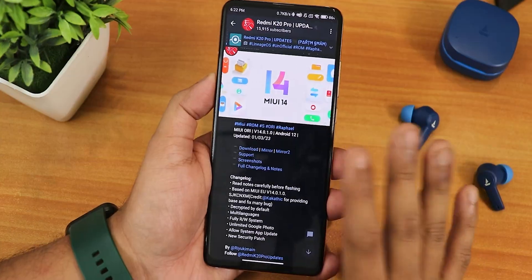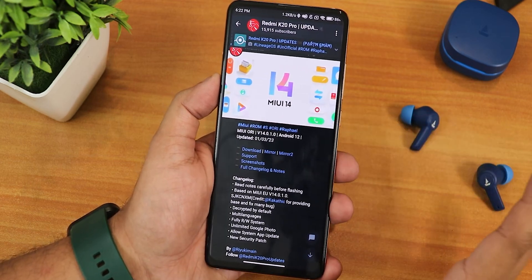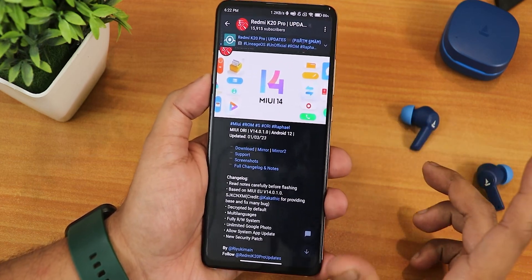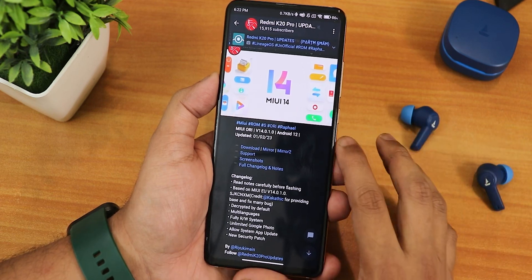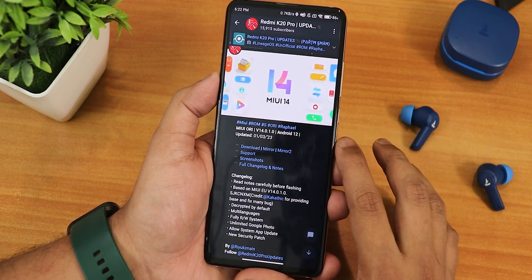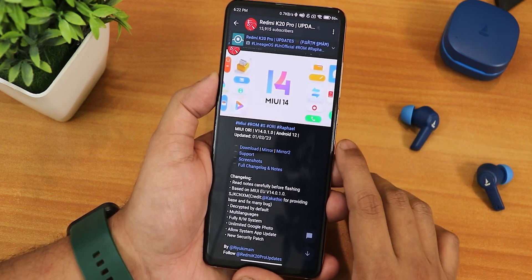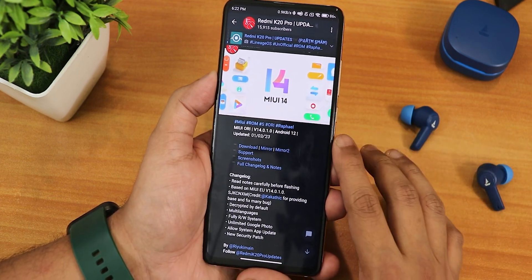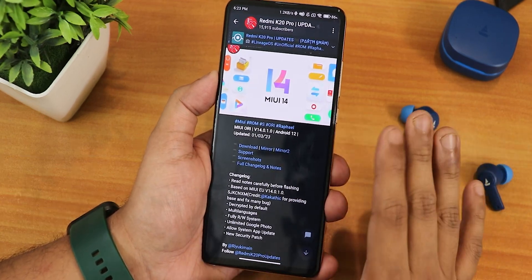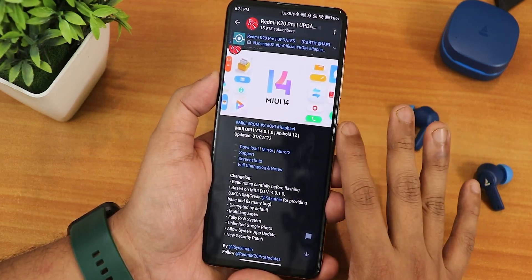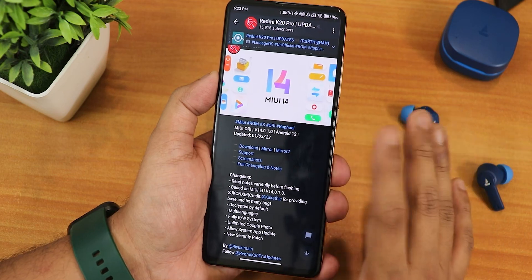This ROM is actually decrypted by default, so you do not need to flash any DFE separately. From the description you can just follow any ROM's flashing guide and that should work perfectly fine. Even if you're decrypted you do not need the DFE again. This ROM does not have safety net passed, so I'll talk about that later.